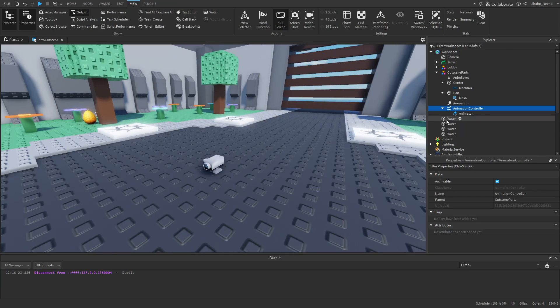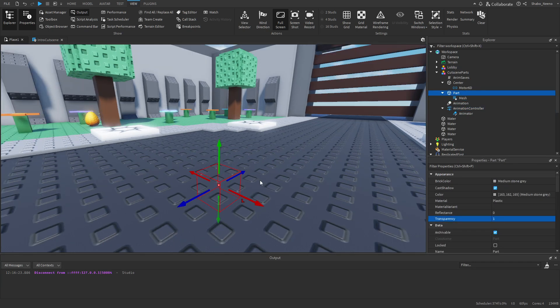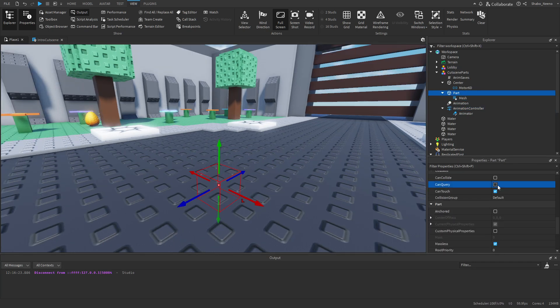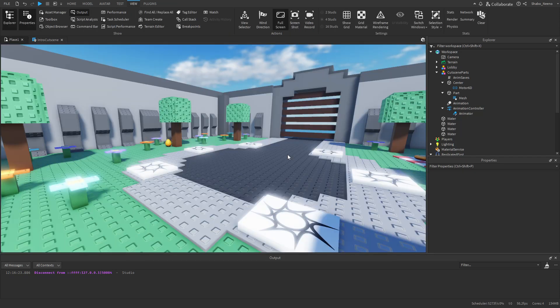Lastly, make the cutscene parts invisible since we don't need to see them, and you can also turn off all those extra properties. The script will be in the description and pinned comment. Make sure to hit the like button if this tutorial helped you, subscribe for more daily tutorials, and peace.